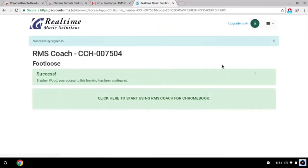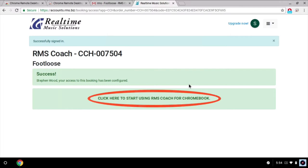The next page gives us a success message, which means our account has been given permission to access the Coach content. And there's a link that says click here to start using RMS Coach for Chromebook.